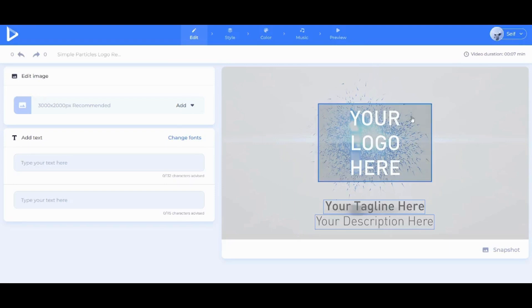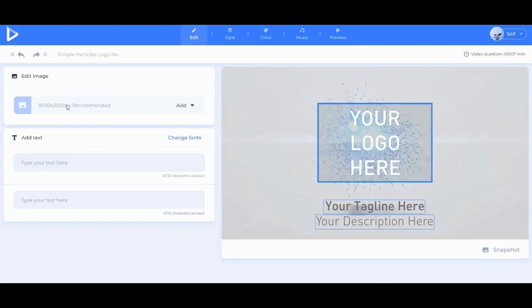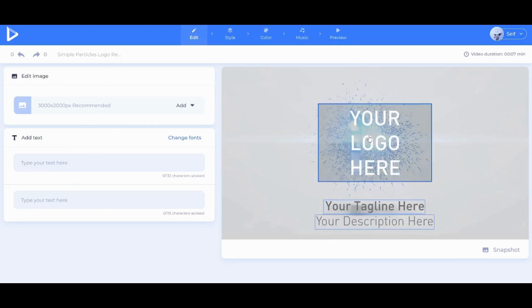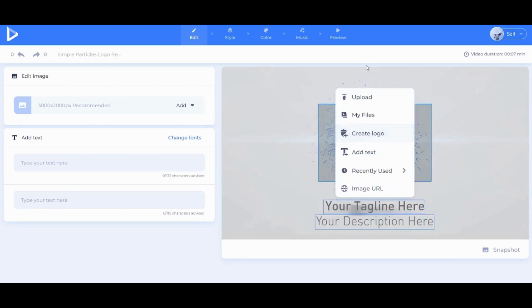Here it shows that it needs or requires three pieces of information, which are an image, text, and subtext. So here I'm gonna click on this logo. I'm gonna choose Upload since I already created my logo and downloaded it.